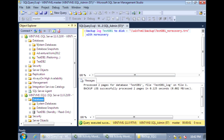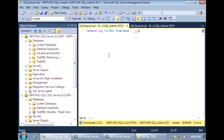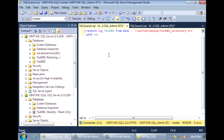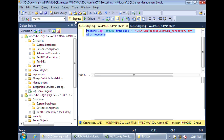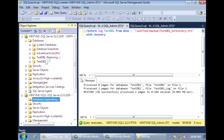Now let's go onto the secondary server and restore that last transaction log backup that we just took. And this time, when we restore it, we're going to recover the database and bring it back online. To bring it back online, the command we use is WITH RECOVERY. So the database on this secondary server, if we refresh it, is back online.